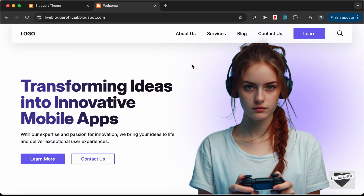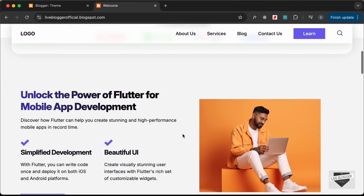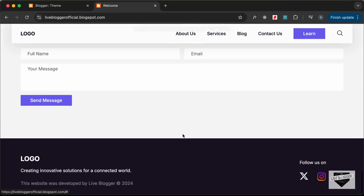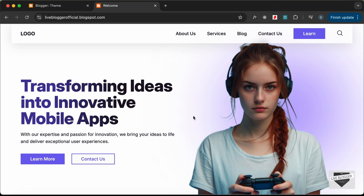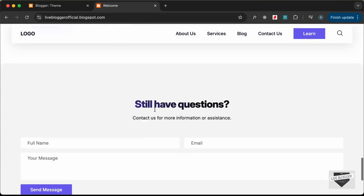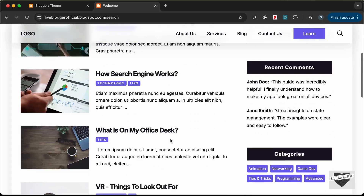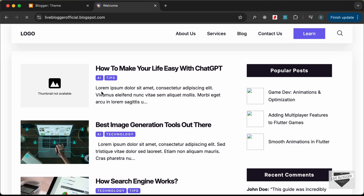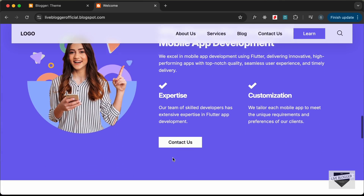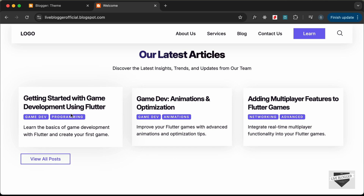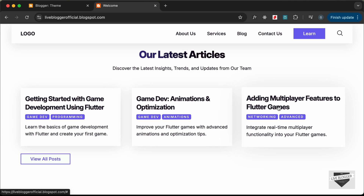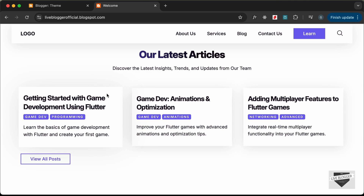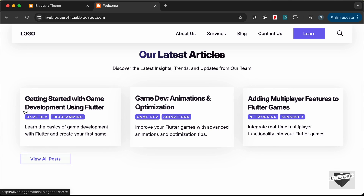Hi everybody, welcome to Live Blogger. In this tutorial series we are creating a website using HTML, CSS, and JavaScript, and we are in the process of converting a design into a Blogger template. We've added the design to the home page and created a blog list page where dynamic data is displayed. In this video, I'll show you how to display recent posts on the home page by fetching the latest posts from our Blogger website.